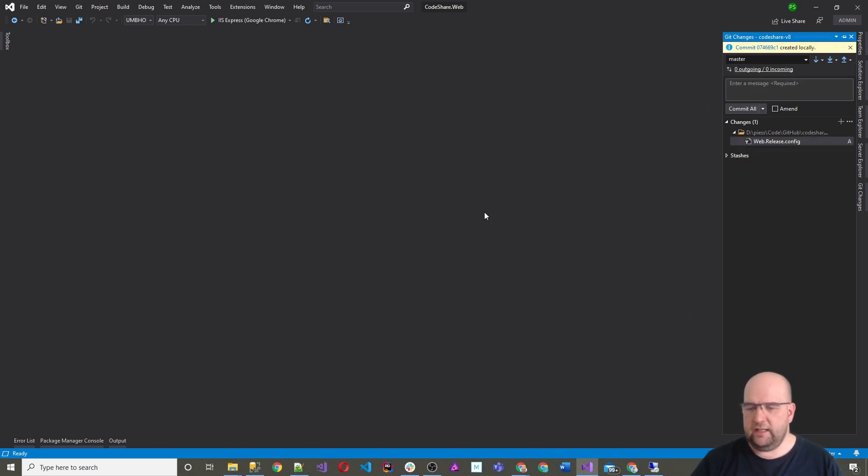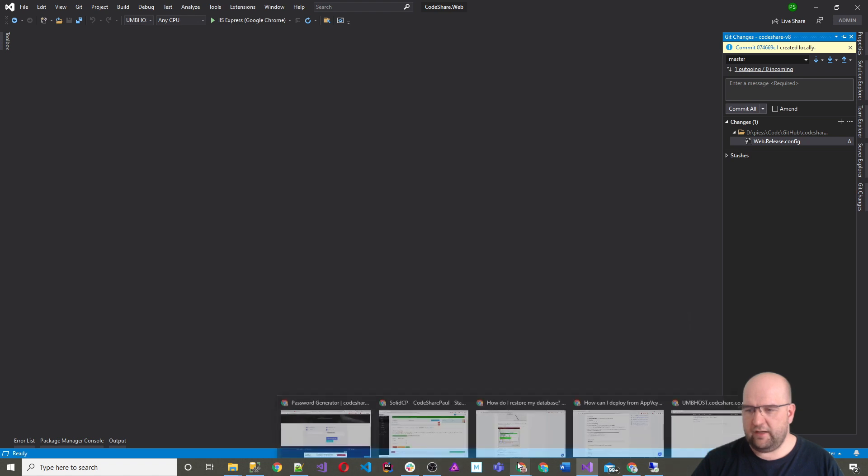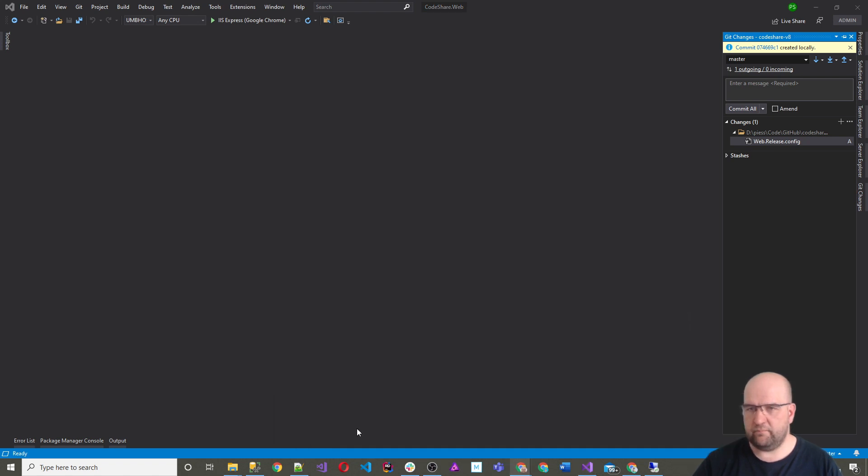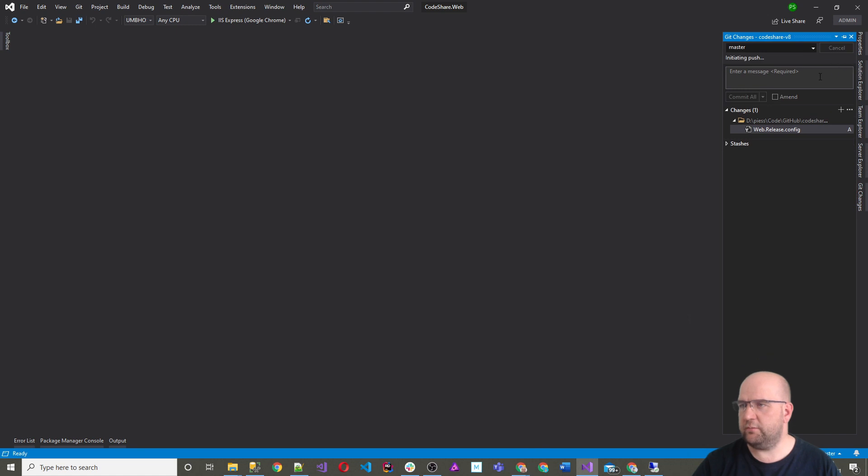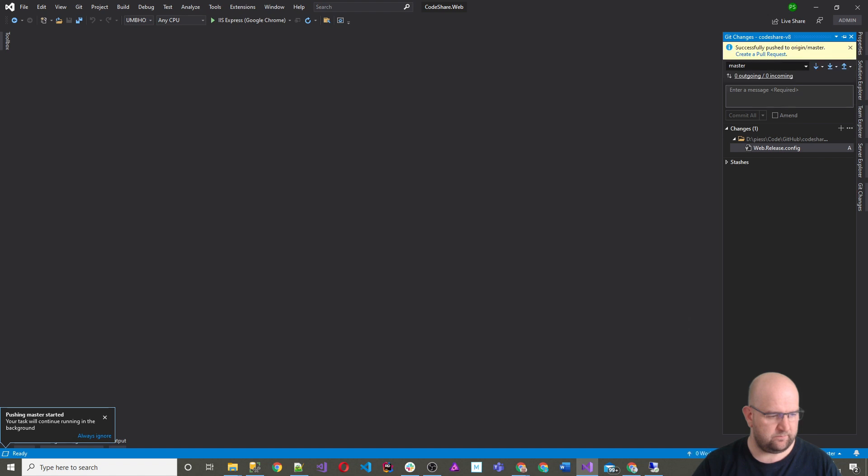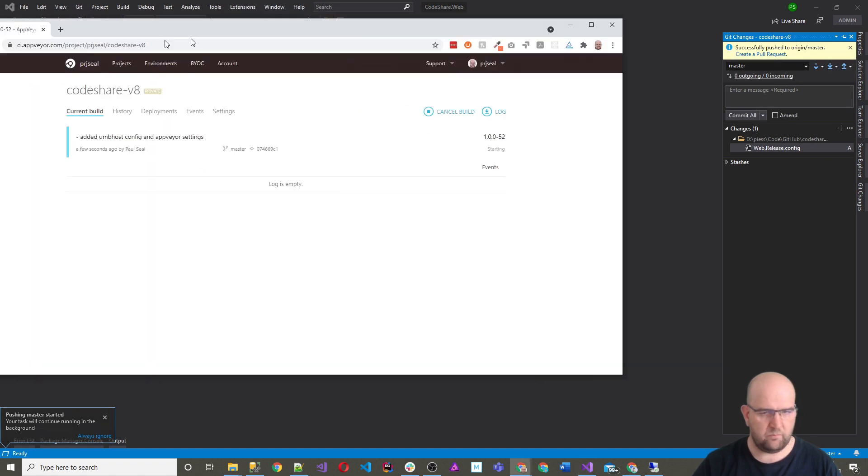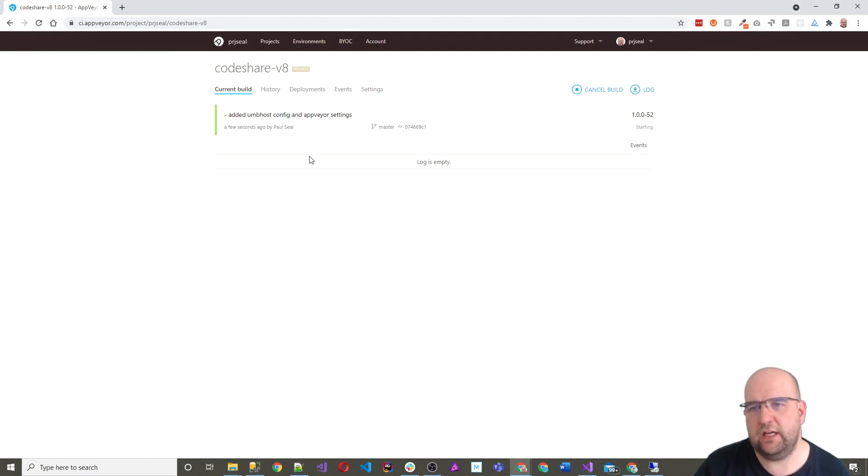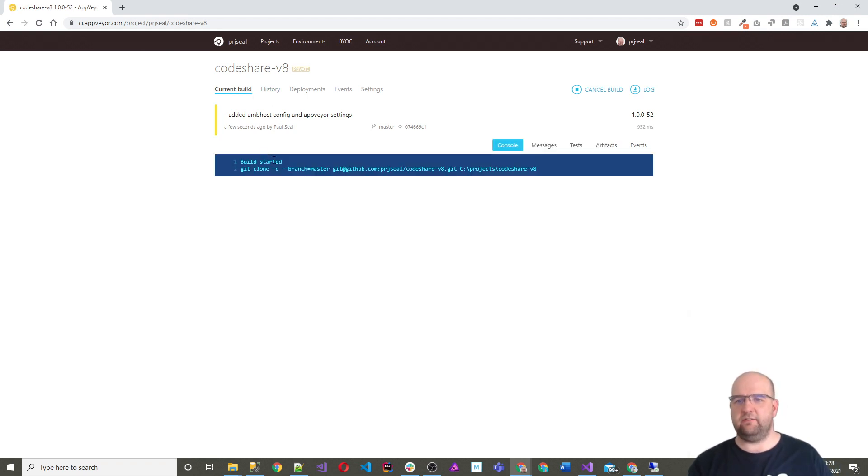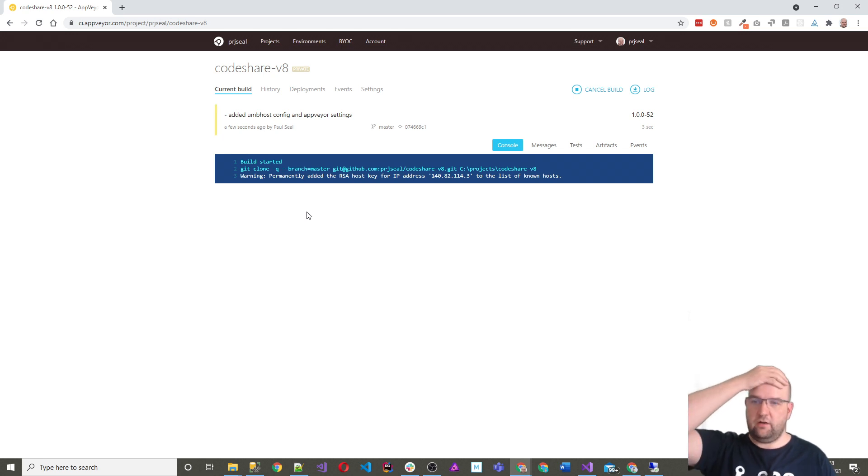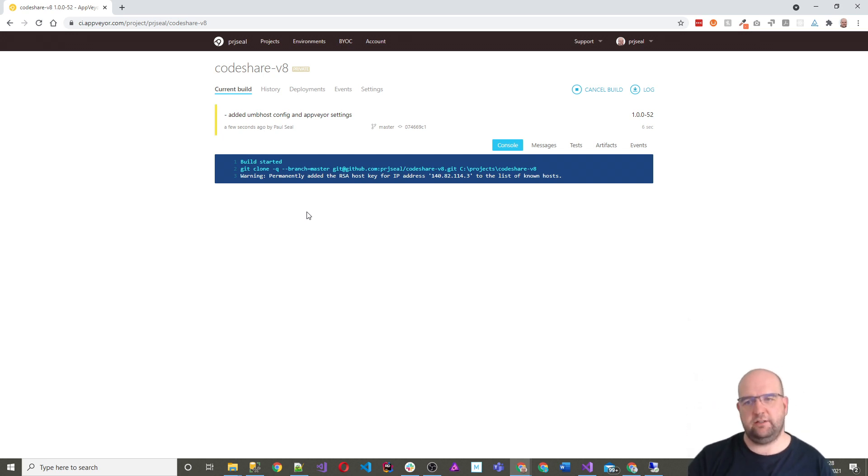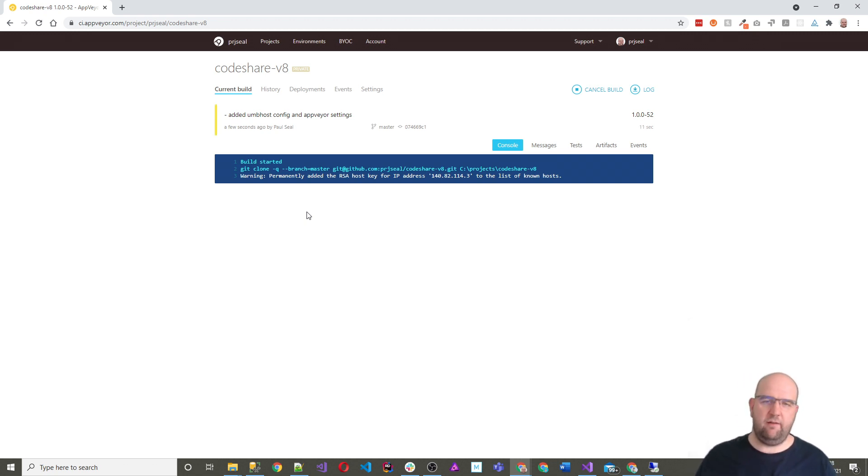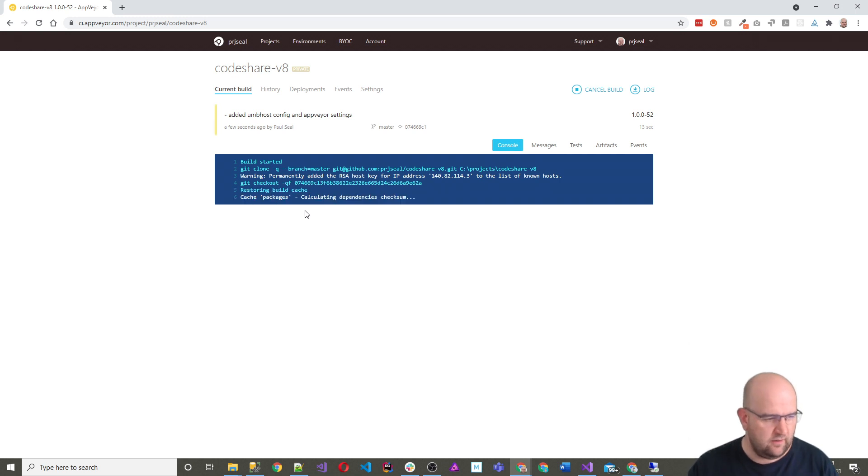So once I push this, what it will do is it will trigger a build in AppVeyor, and then that will deploy this to the website. So let's just do this. So added unpost config and AppVeyor settings. Let's commit that. And then I'll go into AppVeyor again. Just need to push that. I forgot to push and now I'll go into AppVeyor. And in the AppVeyor on the codeshare v8 project, I can see that there is a build coming in. So what it's going to do is it's going to start logging out. Now it's going to try and do the build. And then at the end it will deploy out to the site. Fingers crossed that that will work.